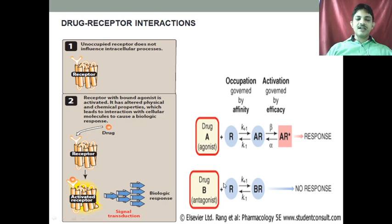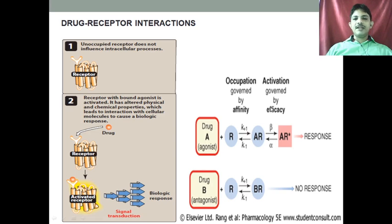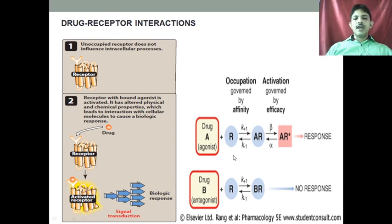If we consider the antagonist, they are going to bind to the receptor, but this efficacy will not be there. So there will be no response, or it will inhibit the response of an endogenous substance. This is what happens in drug-receptor interaction.